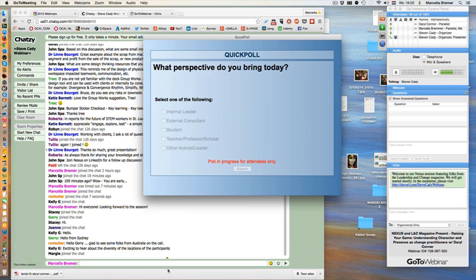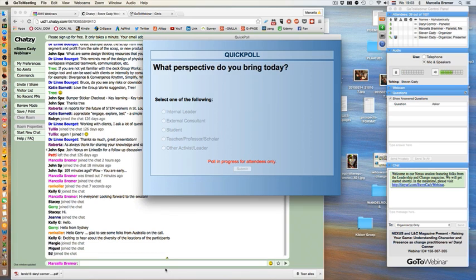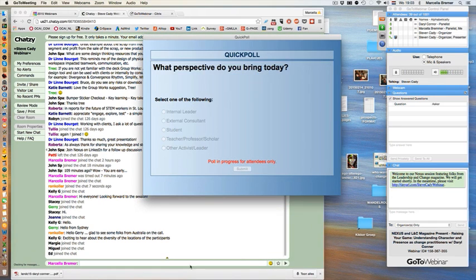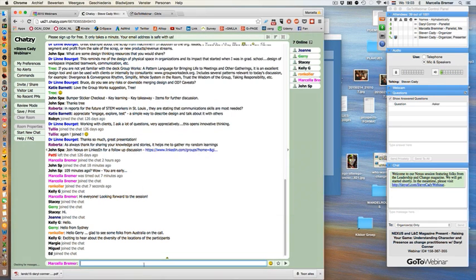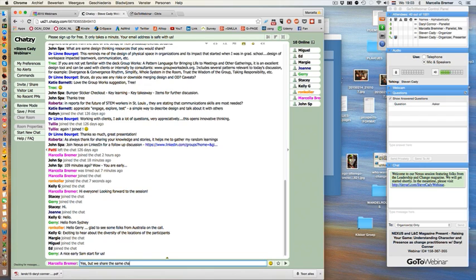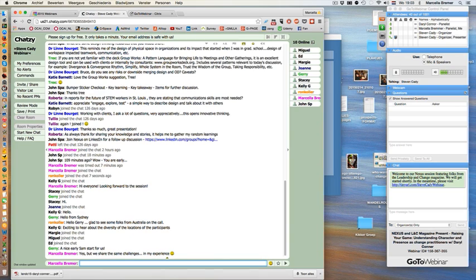As other people are voting, think about what brought you here to today's session, what intrigued you, and what questions you have. The teaser will be talking about those as we open up the session. Closing the poll now — we have 33% internal leaders, 40% external consultants, 13% students, and 13% other activists or leaders.